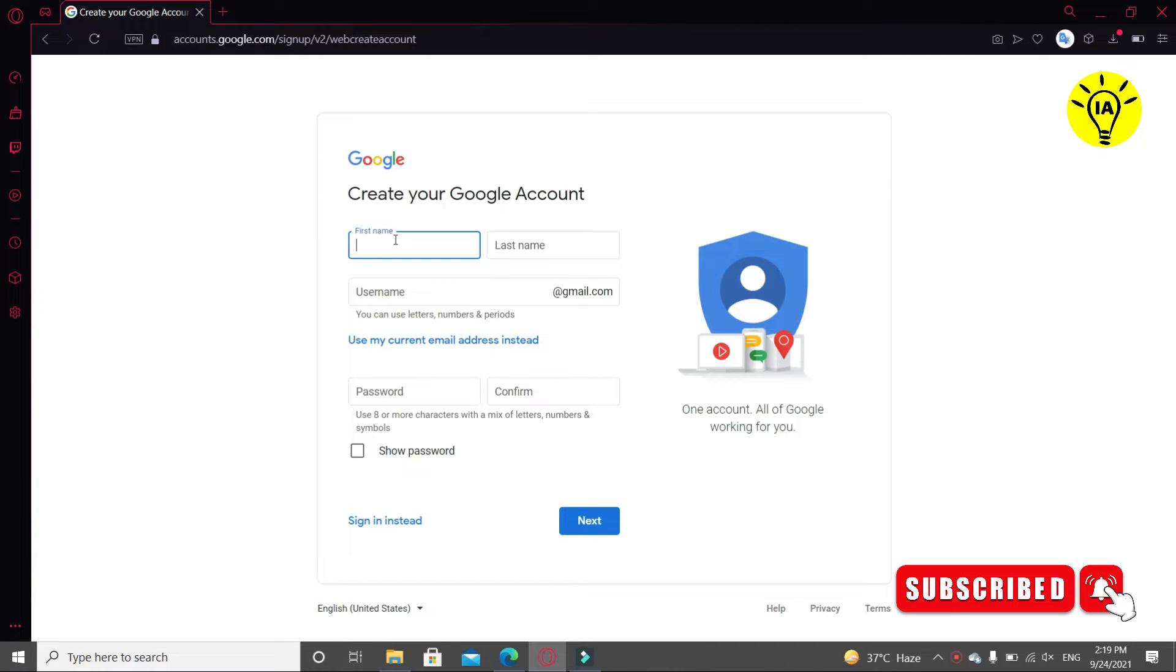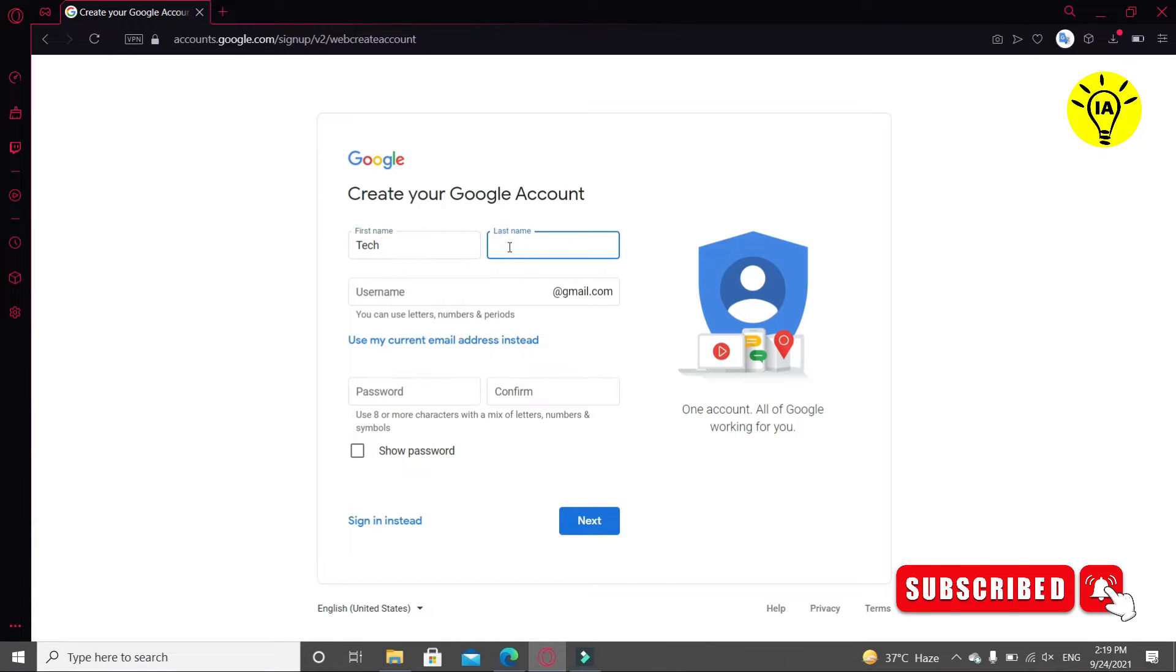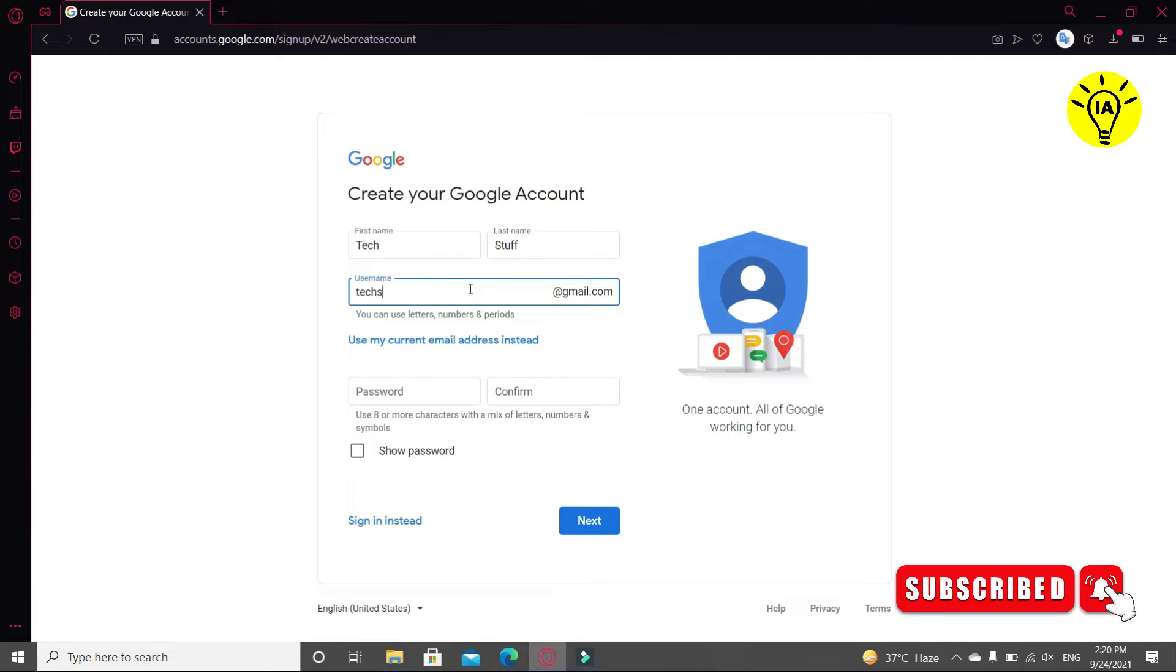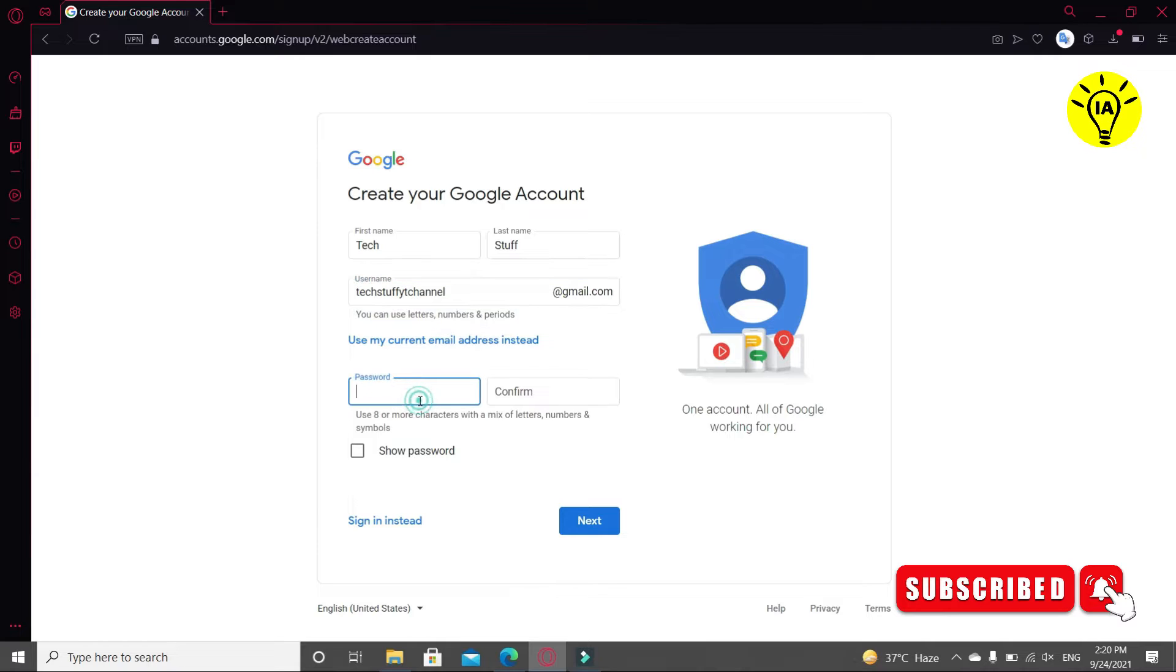Now we can see a form here, Google form. So I'm going to write first name as Tech and last name as Stuff. Now I'm going to write the username tech stuff YT channel. You can see if it's available or not. If it's available, then you can use it. Now I'm going to write the password.